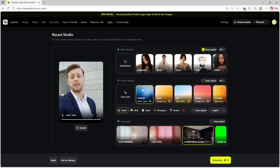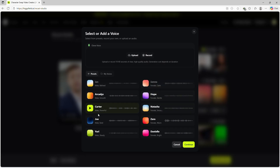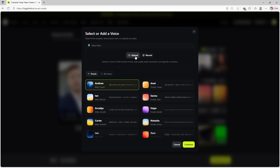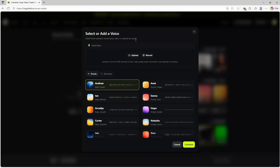One of my favorite features is the voice and dubbing section. You can replace your voice or dub your video into multiple languages. The platform even lets you preview AI voices before applying them.